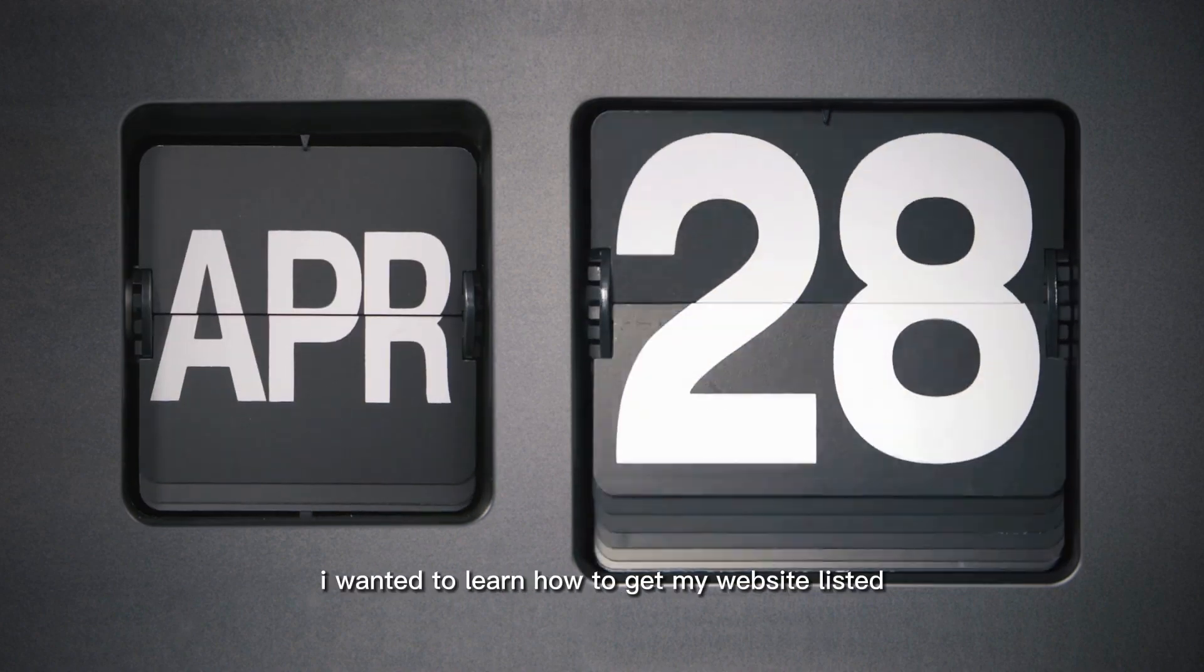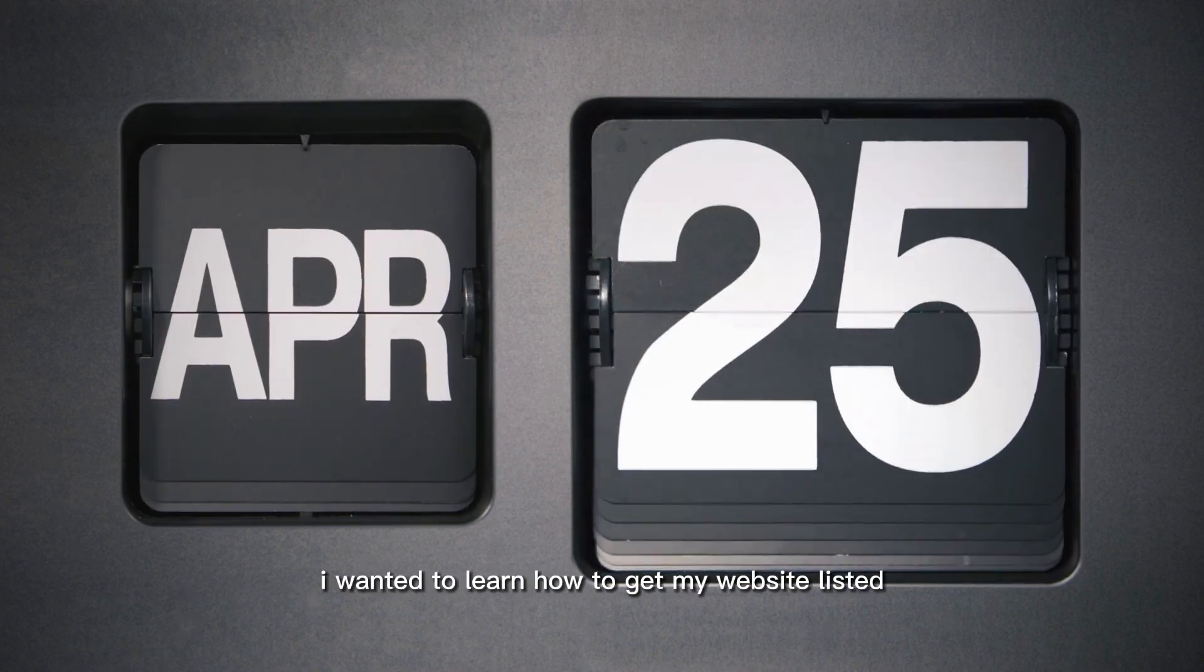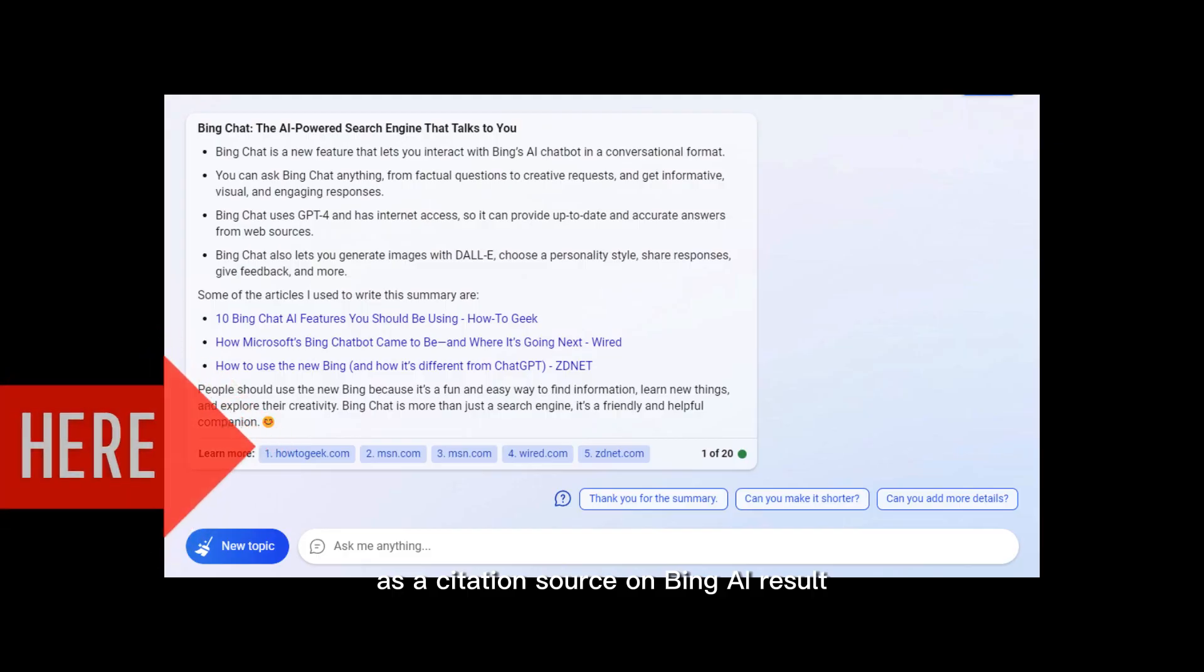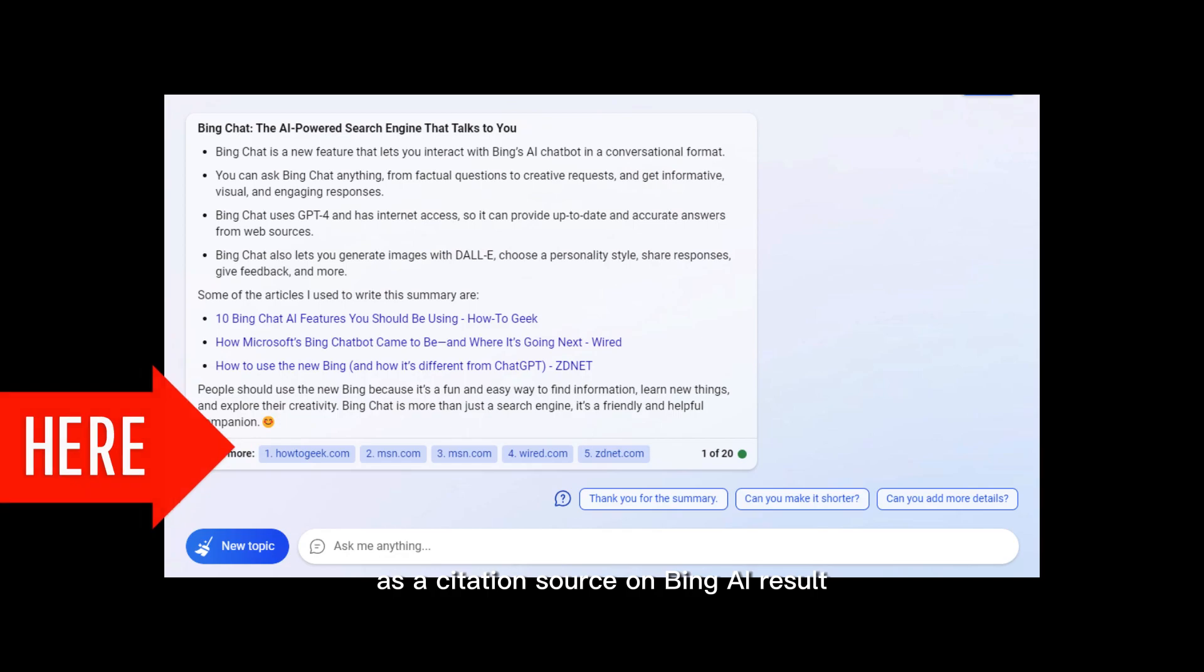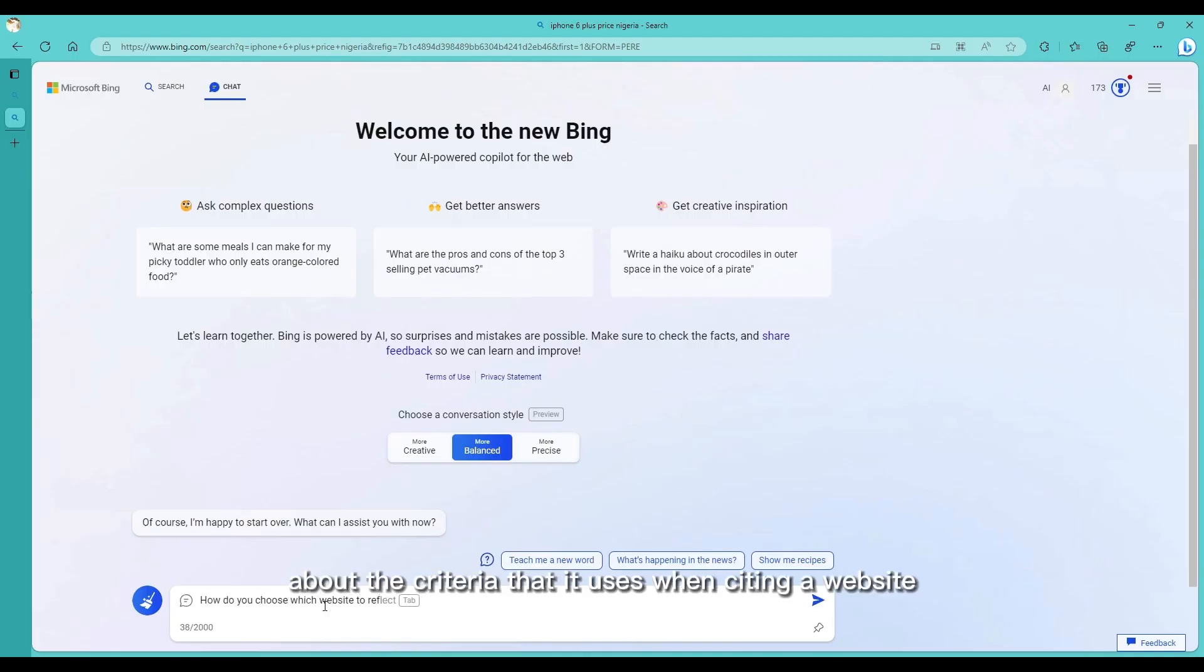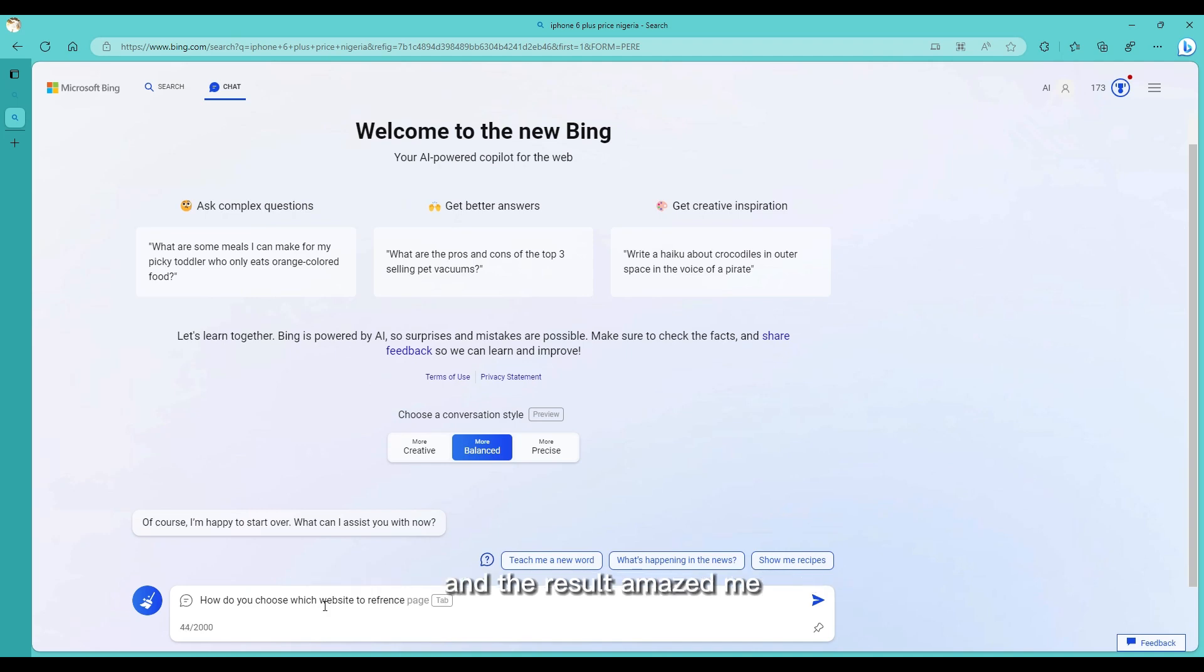A few weeks ago I wanted to learn how to get my website listed as a citation source on Bing AI results. So I asked Bing AI about the criteria it uses when citing a website and the result amazed me.